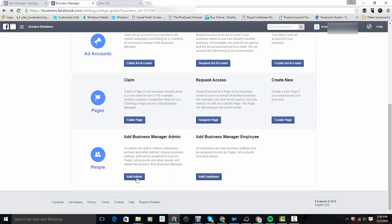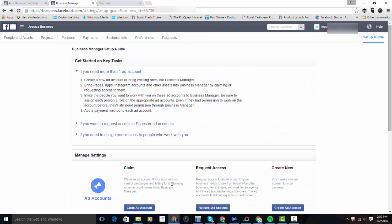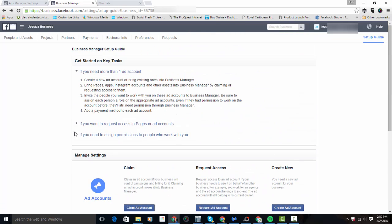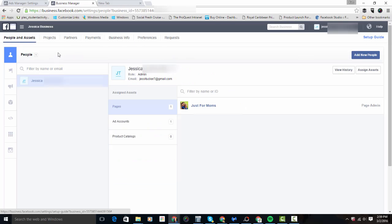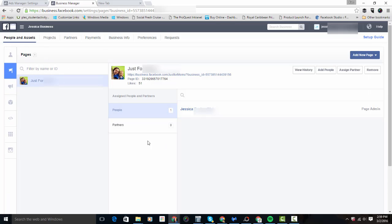If you have people you want to add as an admin or as an employee to your Business Manager, you can do that right here in the setup guide. Across the top of Business Manager, you'll see People and Assets, where you can see the business pages you have access to.